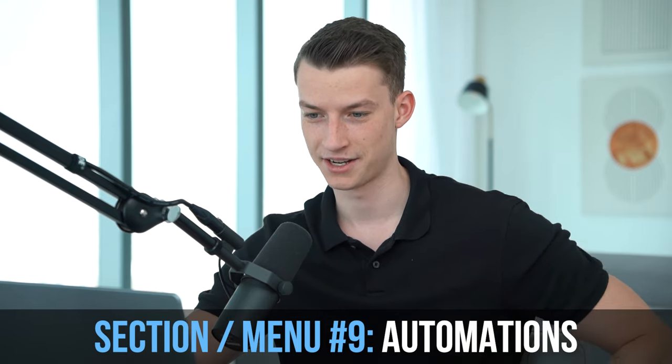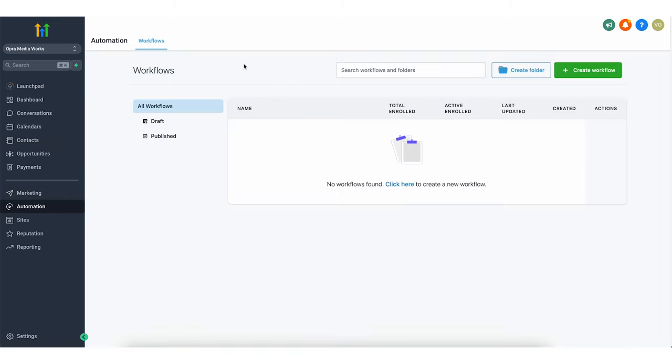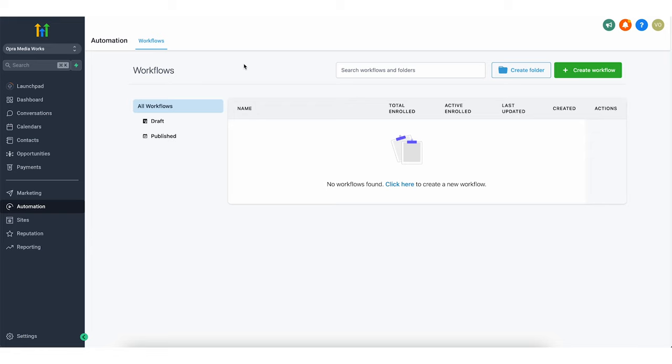Next, let's move to the automation section. Here you have what are called workflows, and in this you are able to create really advanced marketing automations for the business — whether that's email automations, or if someone goes on a landing page and does a certain action, then something happens automatically. I'm not going to go super deep on each topic because I just want to give you a rough idea of what this software is capable of.